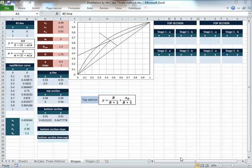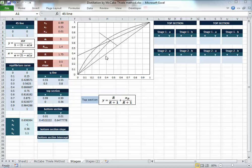Hello everybody. Today I'm going to show you a simple and nice way to draw the stages in the McCabe-Thiele diagram using Microsoft Excel. This is continuing from the previous video where we drew the equilibrium curve in the XY diagram, and the top section, bottom section, and Q line. We are now ready to draw the stages on the same diagram.